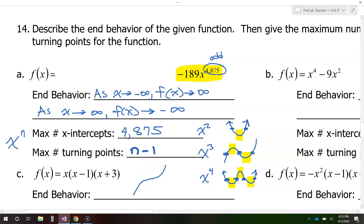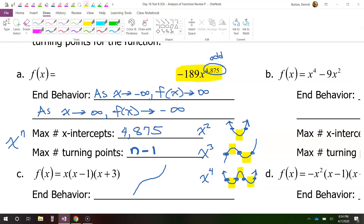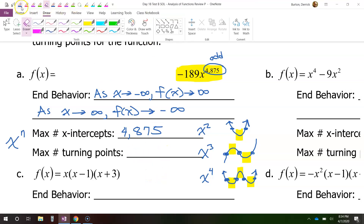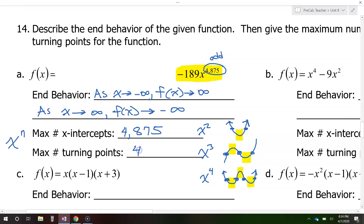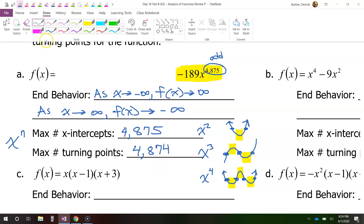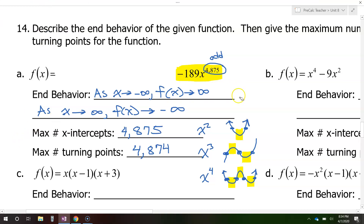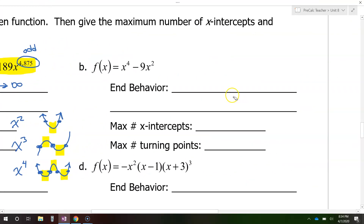So in this case, the exponent is 4,875, and the maximum number of turns will be one less — 4,874 will be the maximum number of turning points. So that is how this works.